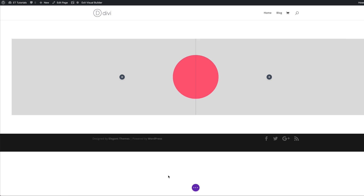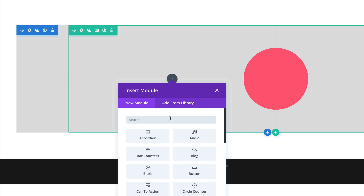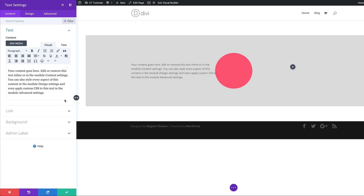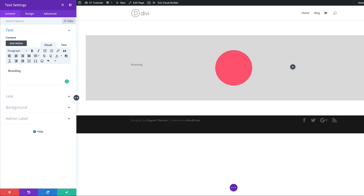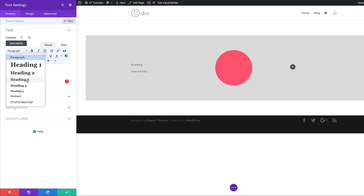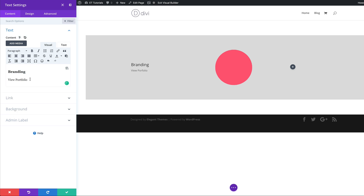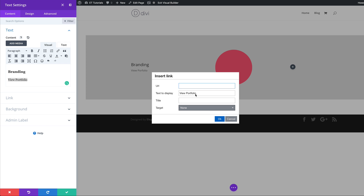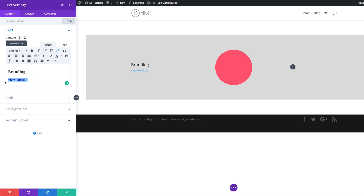The next stage now is to add our text module. I'll click this plus button, search for the text module, and select it. We're going to add some content — first I'm going to add some text here called 'branding,' and then I'm also going to add a link which says 'view portfolio.' Over here on branding, we're going to set this to Heading 3. Then I'll highlight 'view portfolio,' correct the spelling, and make this a link by coming over here to the chain icon. For now I'm going to add a blank URL and click OK. In your case, you'd need to add a link that goes to your portfolio page.